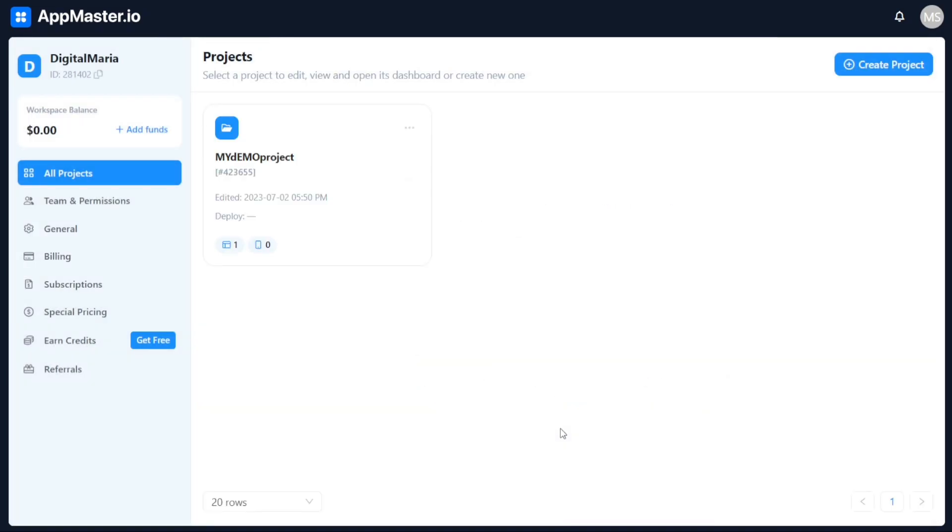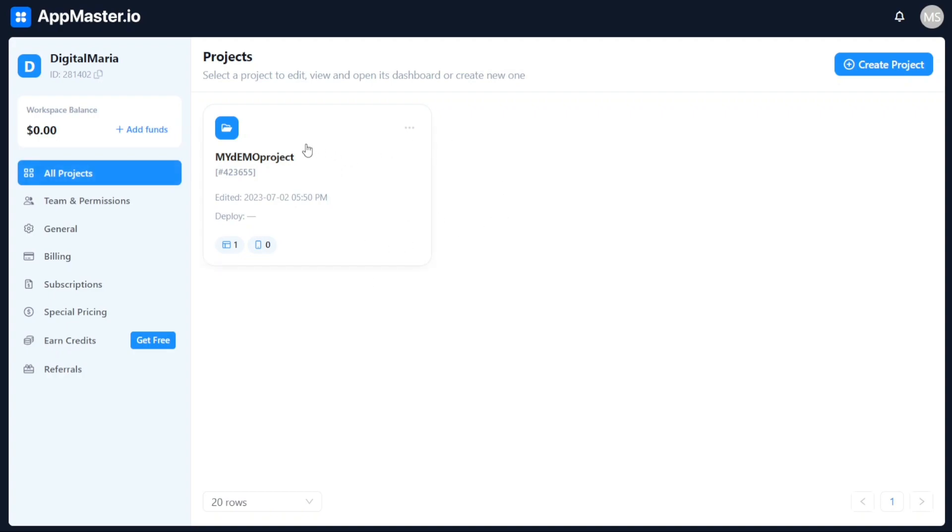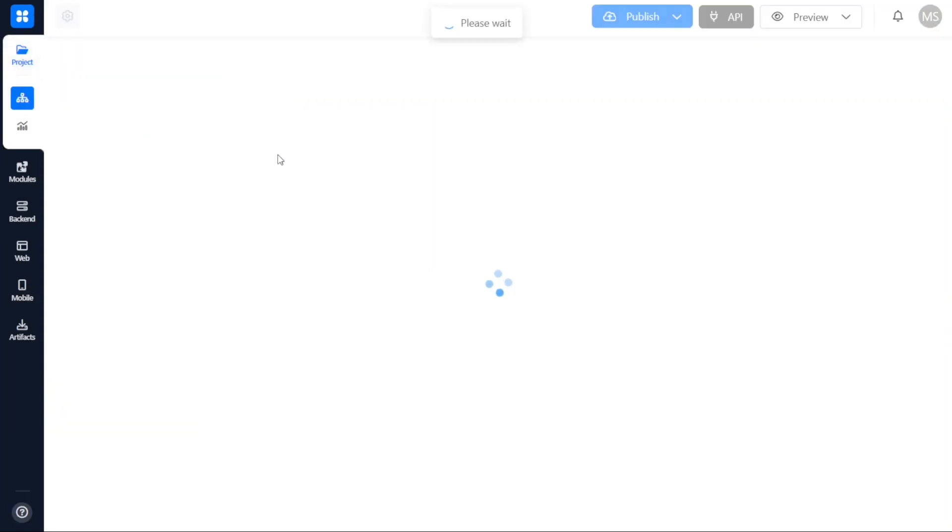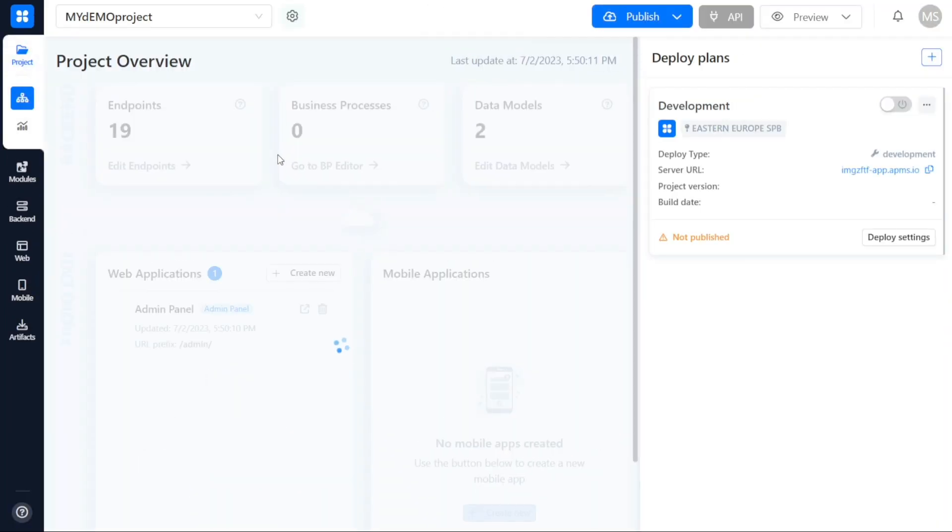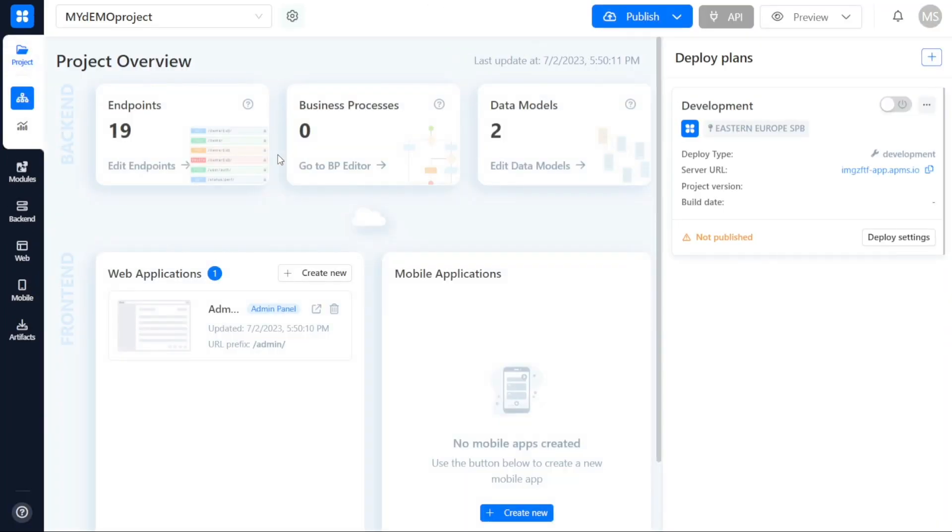Upon successfully creating a project, you can easily access and manage it by going to the All Projects tab conveniently located in the left menu of the AppMaster interface. Simply click on the All Projects tab and a list of all your created projects will be displayed. To access a specific project, click on its name. When you navigate to your project, you will be directed to its dedicated workspace within AppMaster.